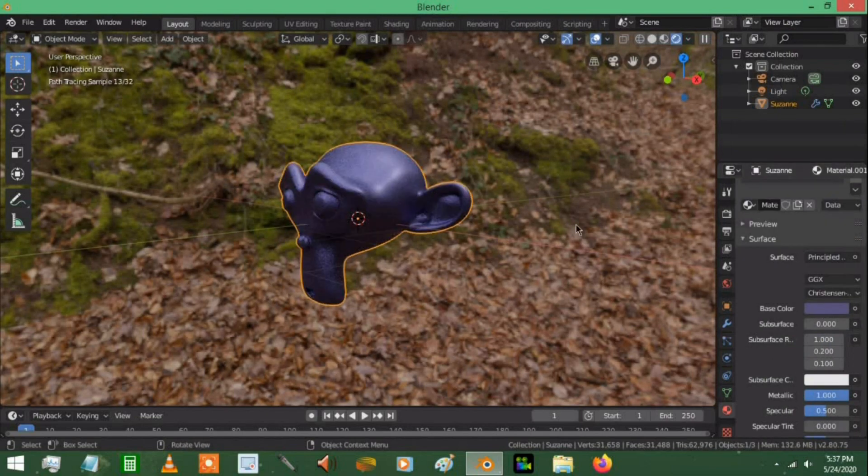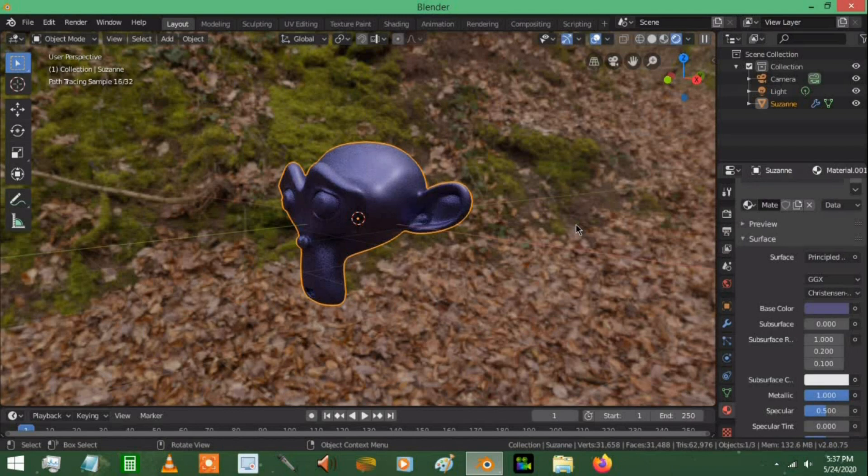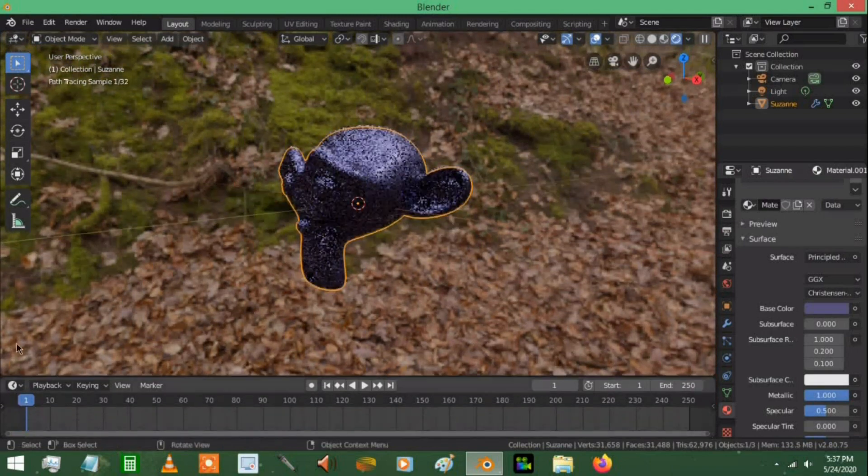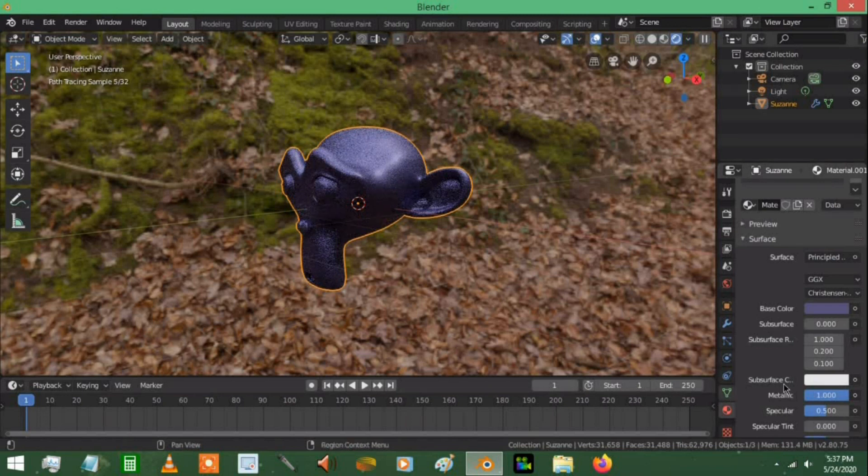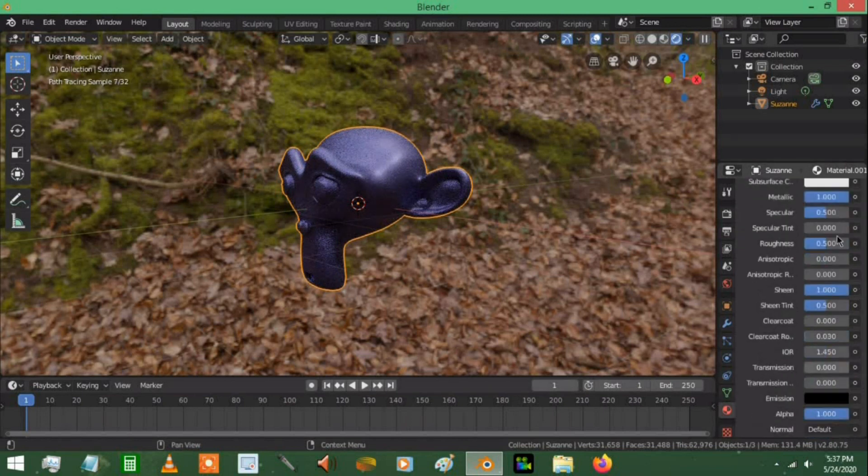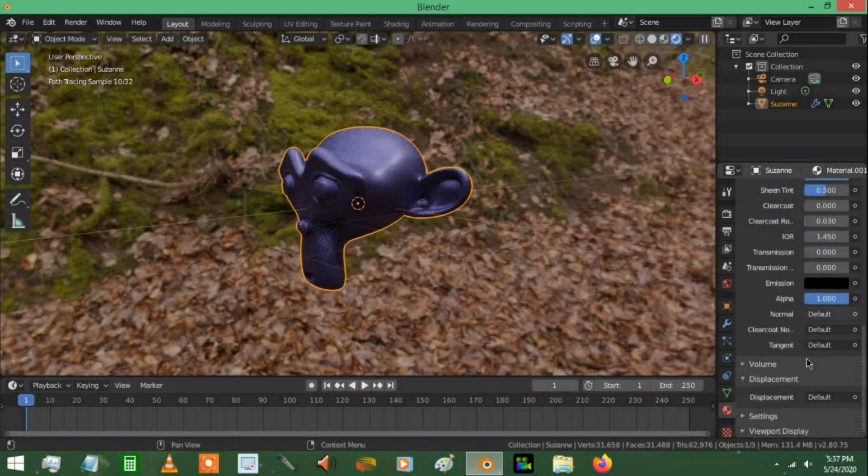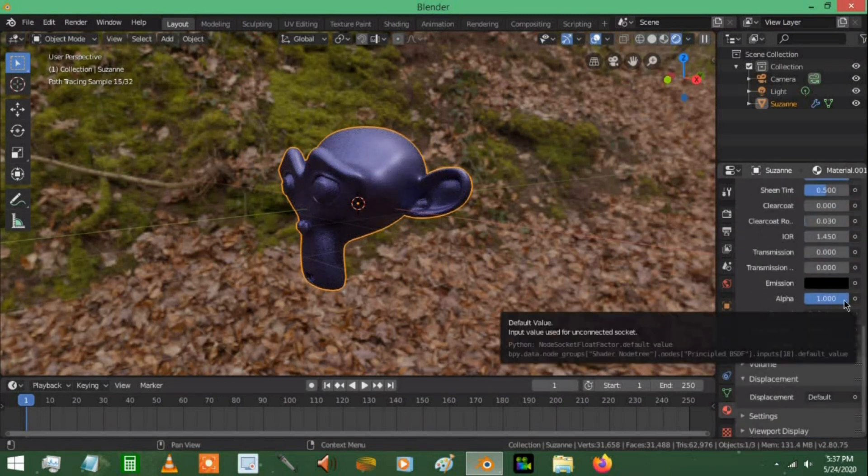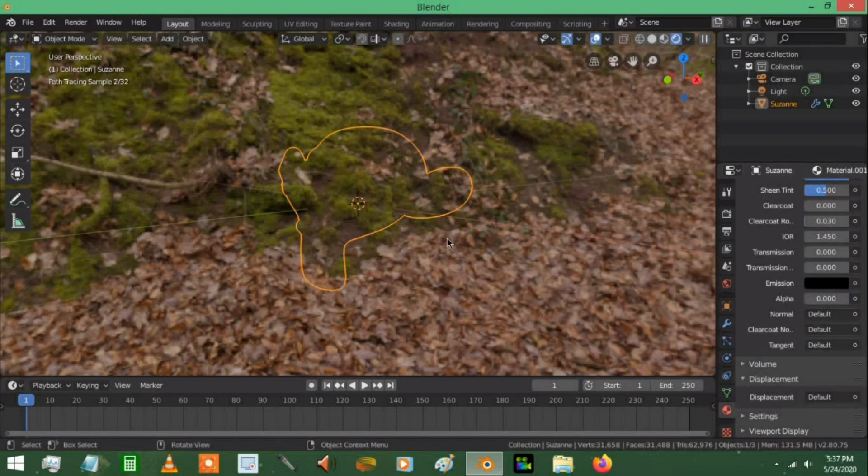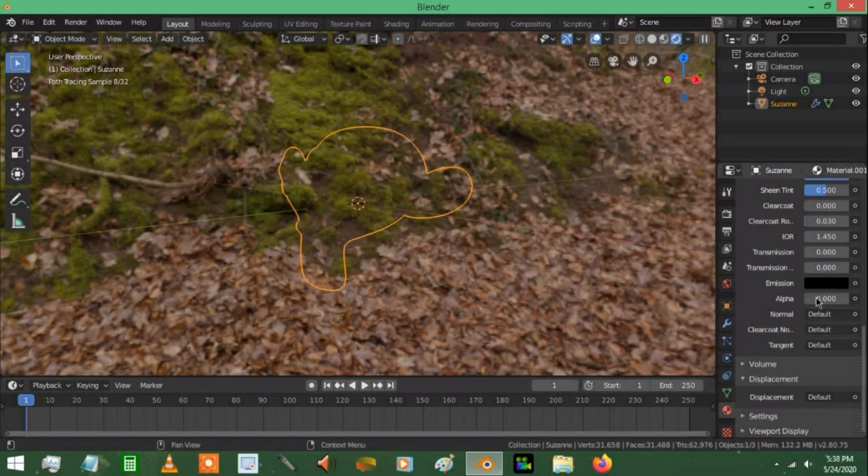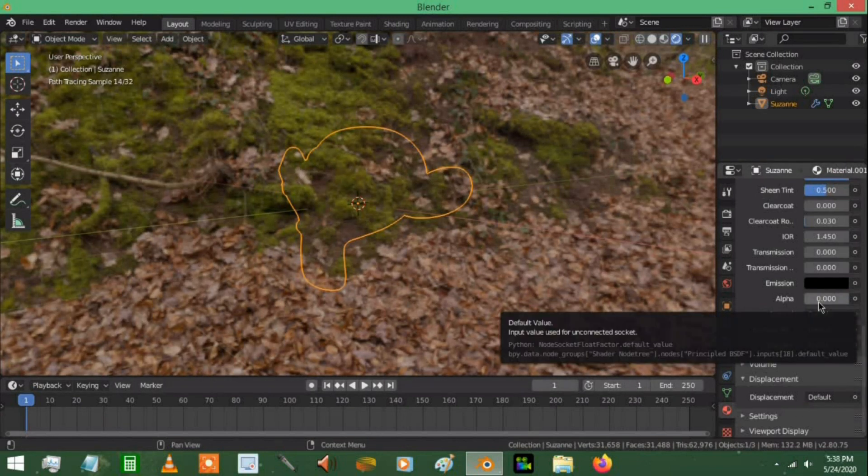To make the object fade out or fade in, what I'm going to do is make sure I'm on frame 1. Now I'm going to go over to the bottom of this panel where it says alpha. You'll notice we bring this value all the way down, we have an invisible monkey head. When you're on frame 1, put your mouse over the alpha value and press I.